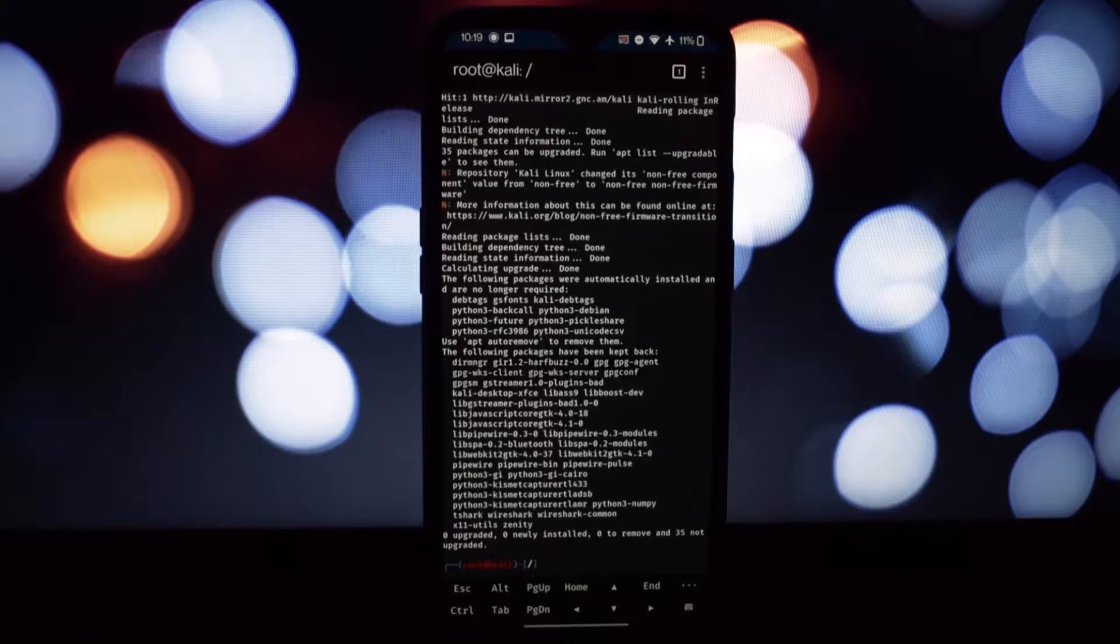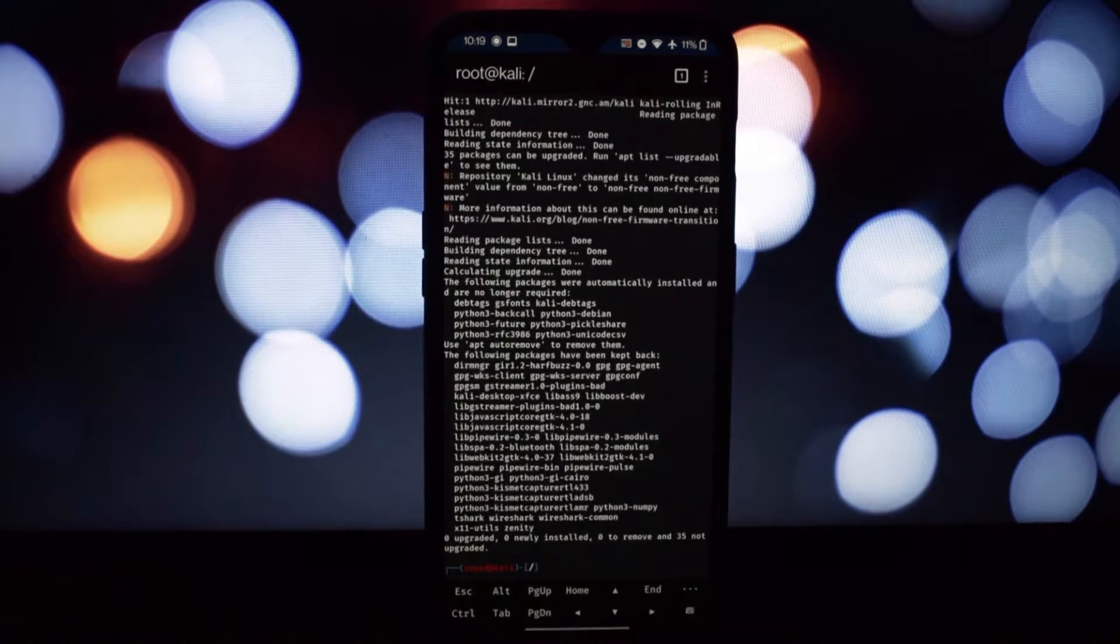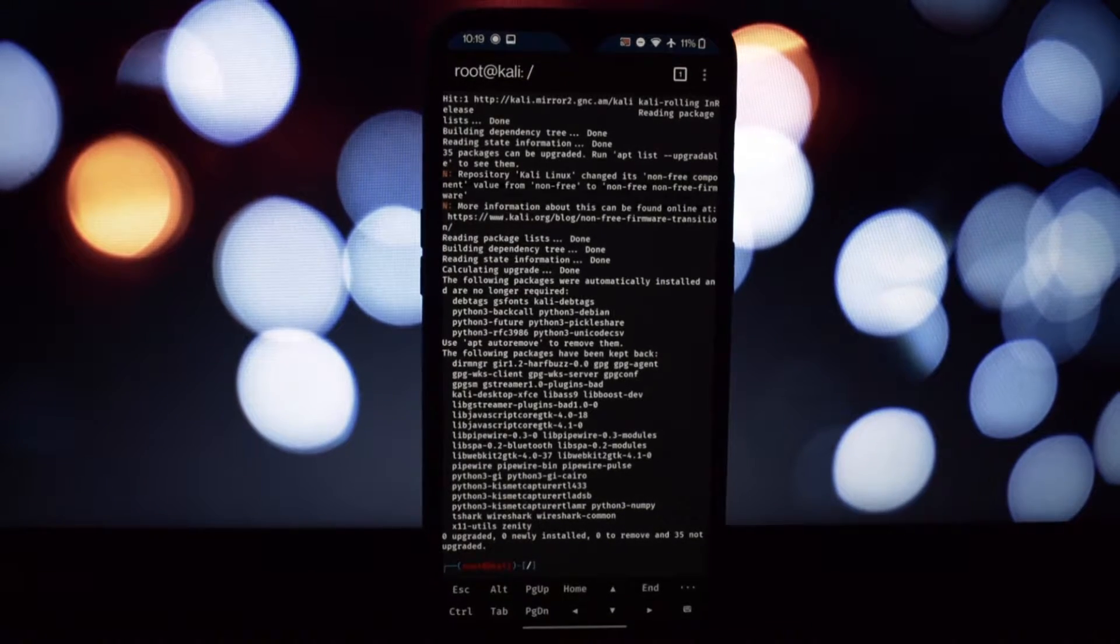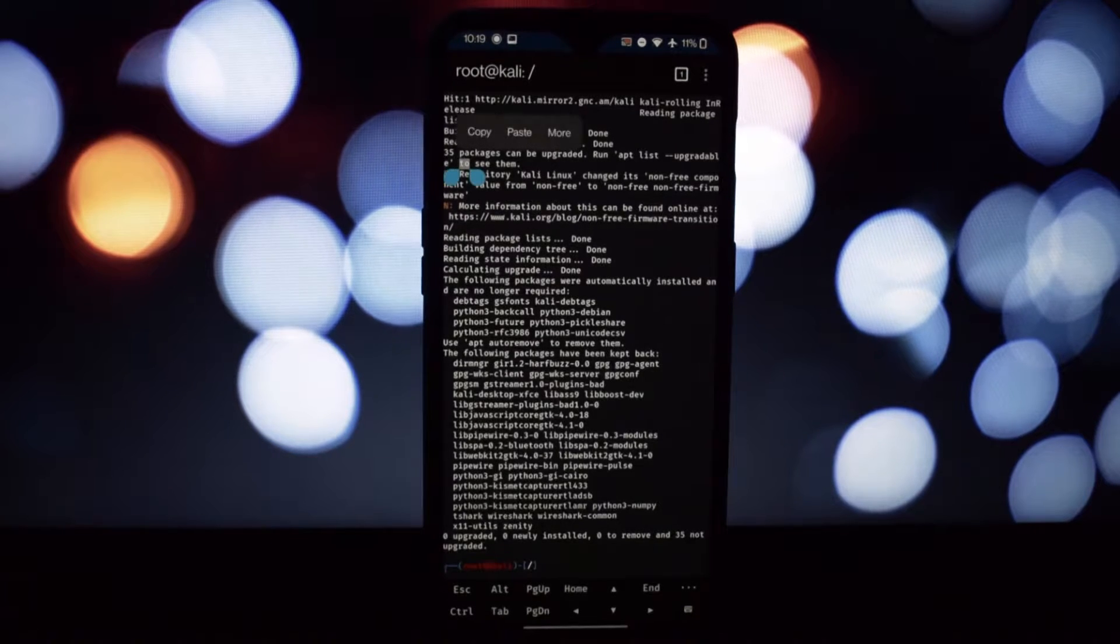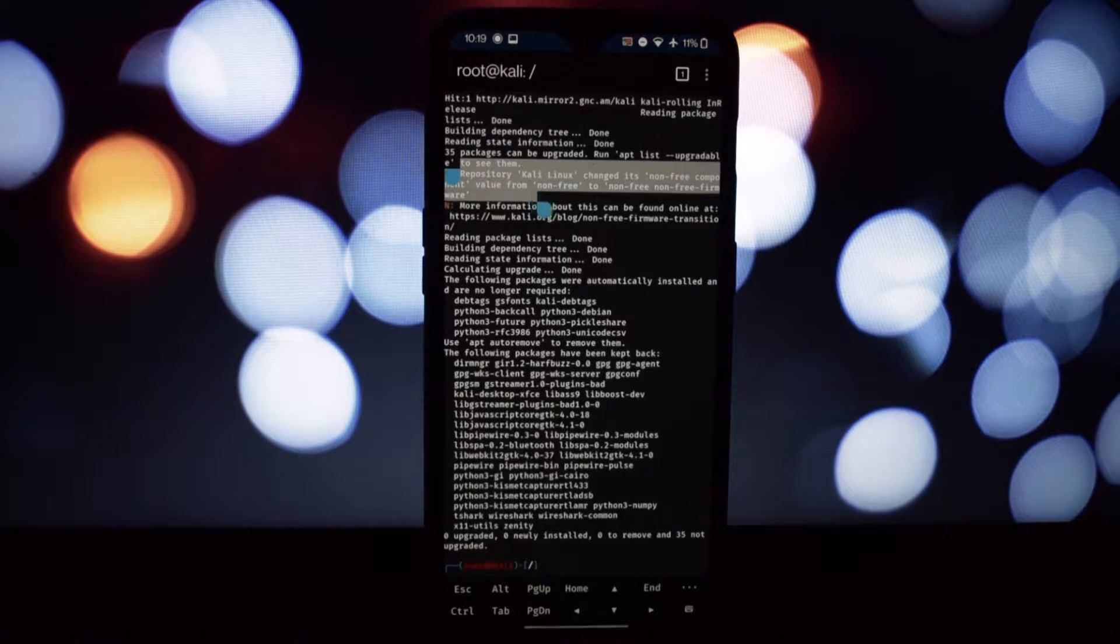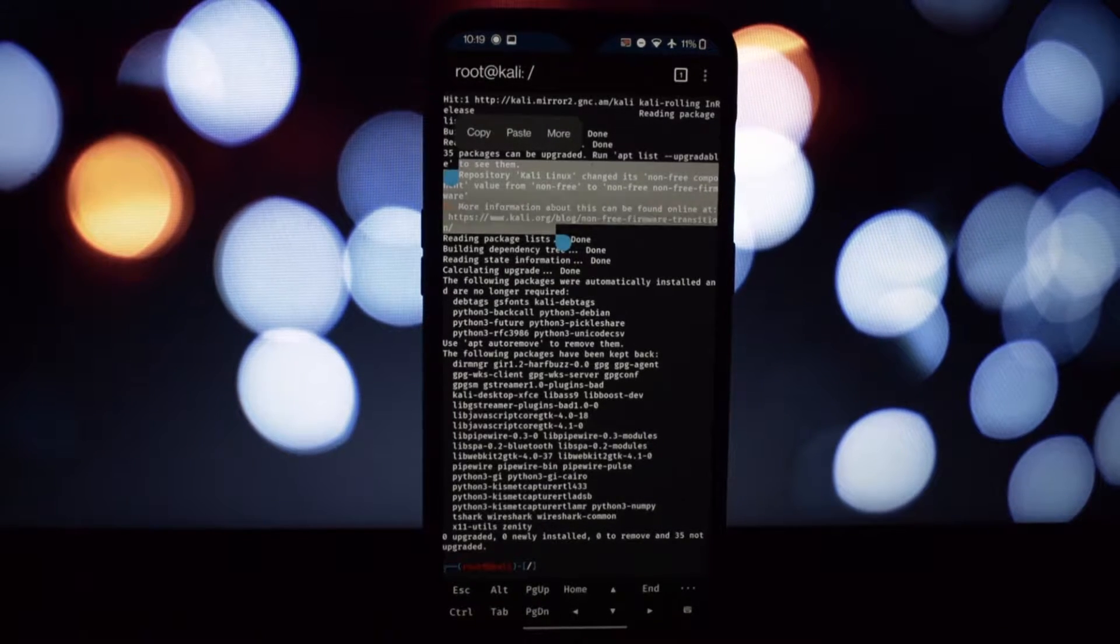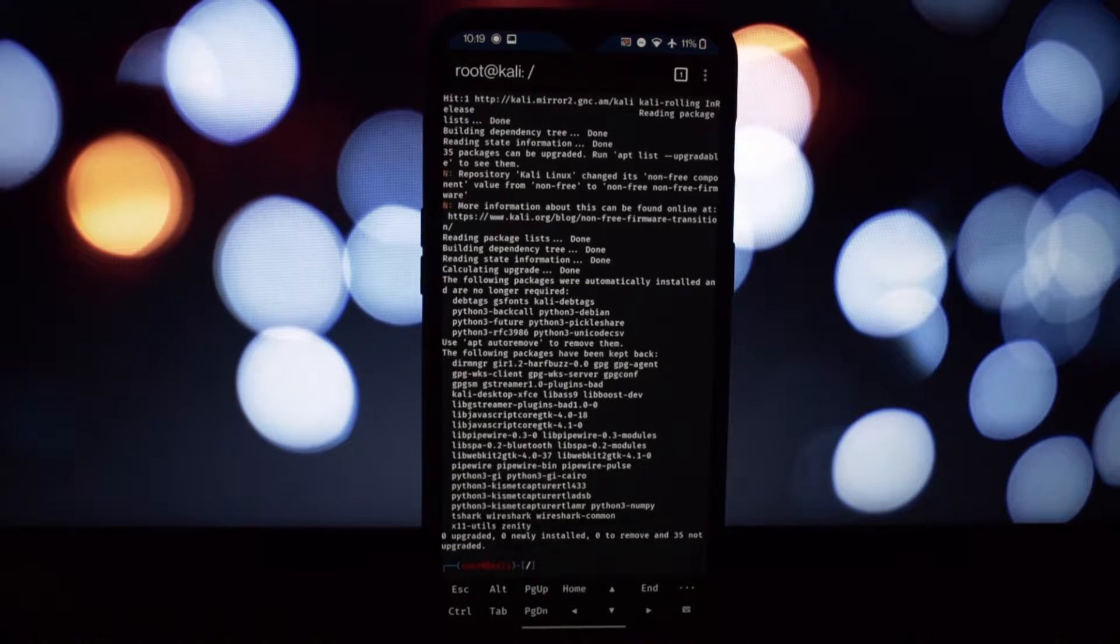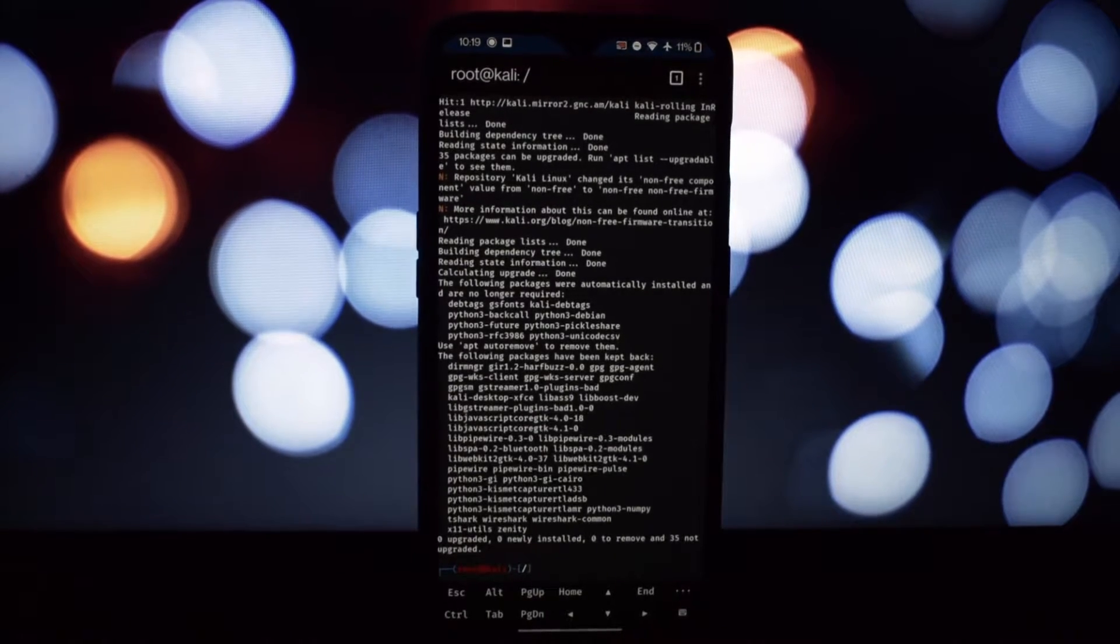Hey everyone and welcome to the channel. Today we're tackling a common issue plaguing NetHunter users: the N repository Kali Linux changed its non-free component value error message.